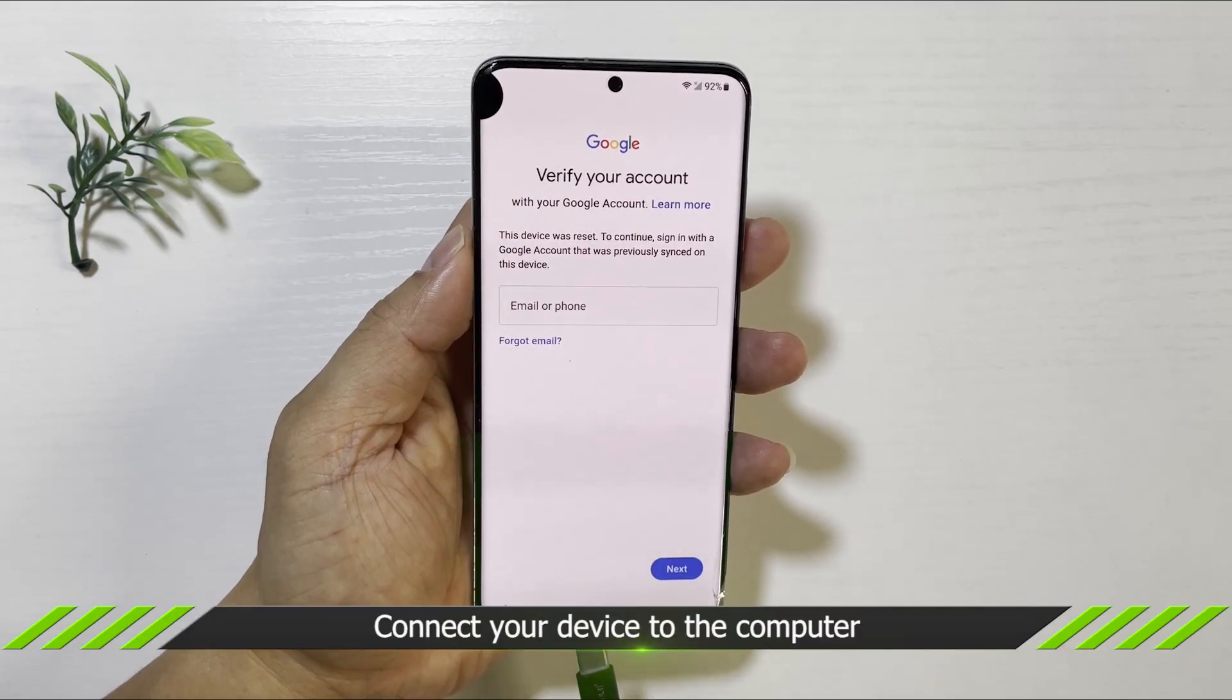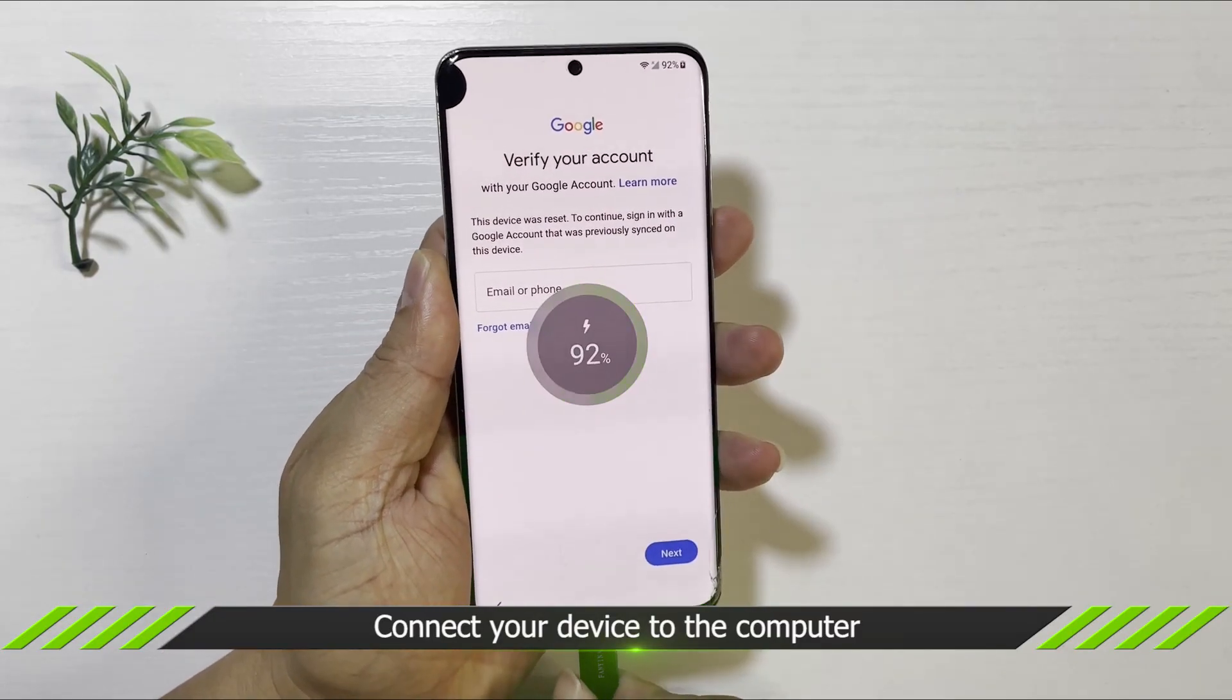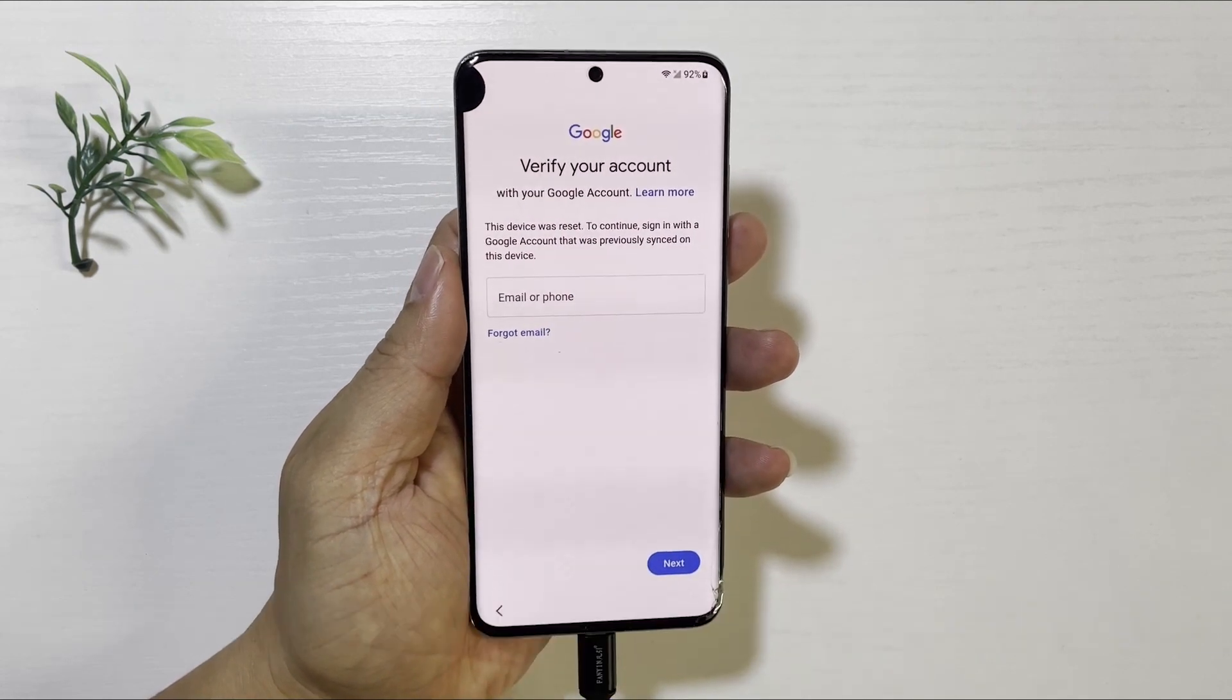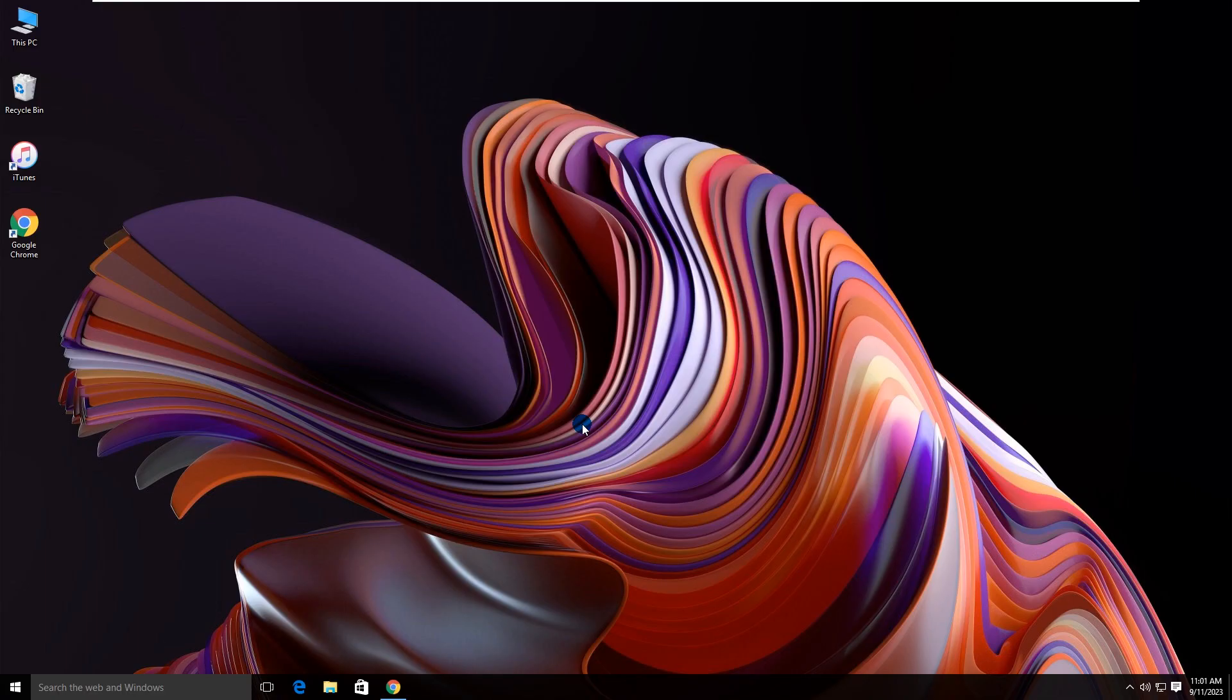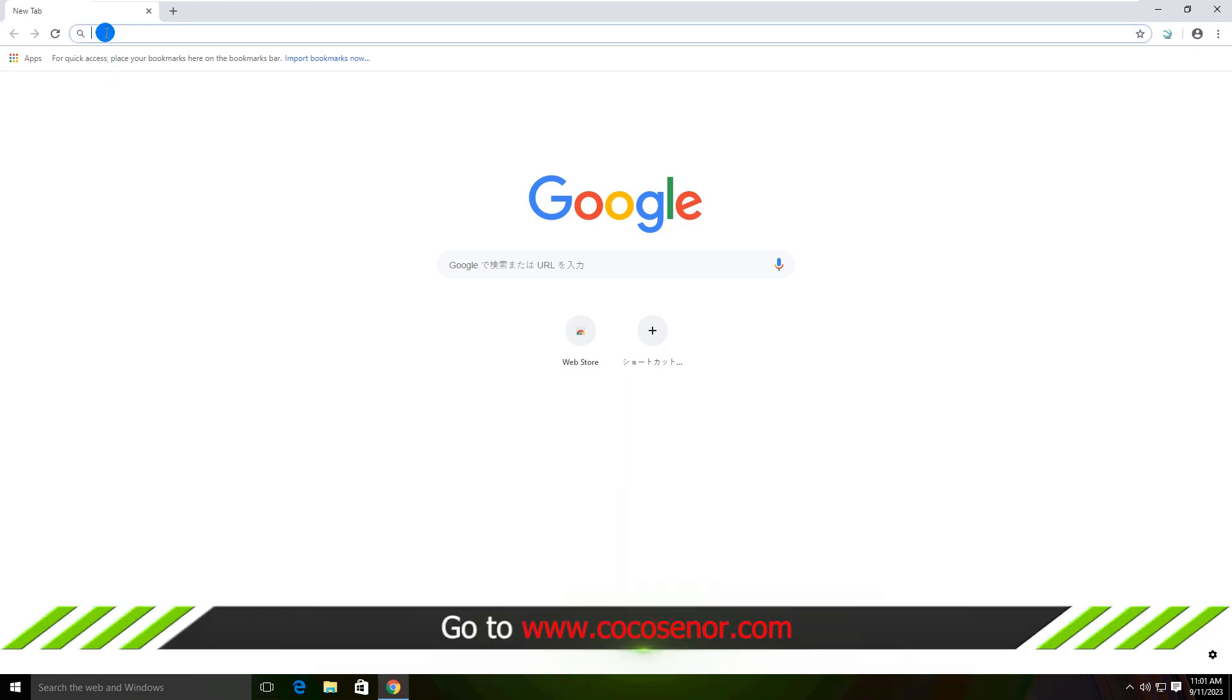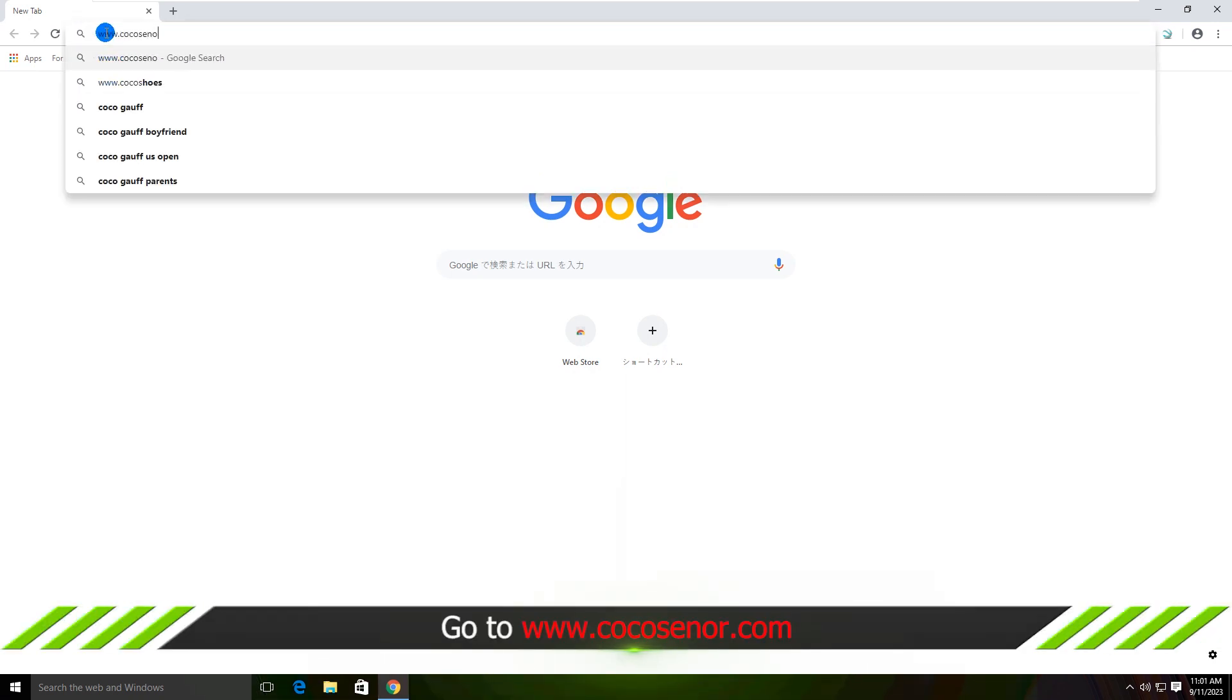First of all, connect your phone to the computer with the USB cable. Then go to Cocosignor official website on your browser.